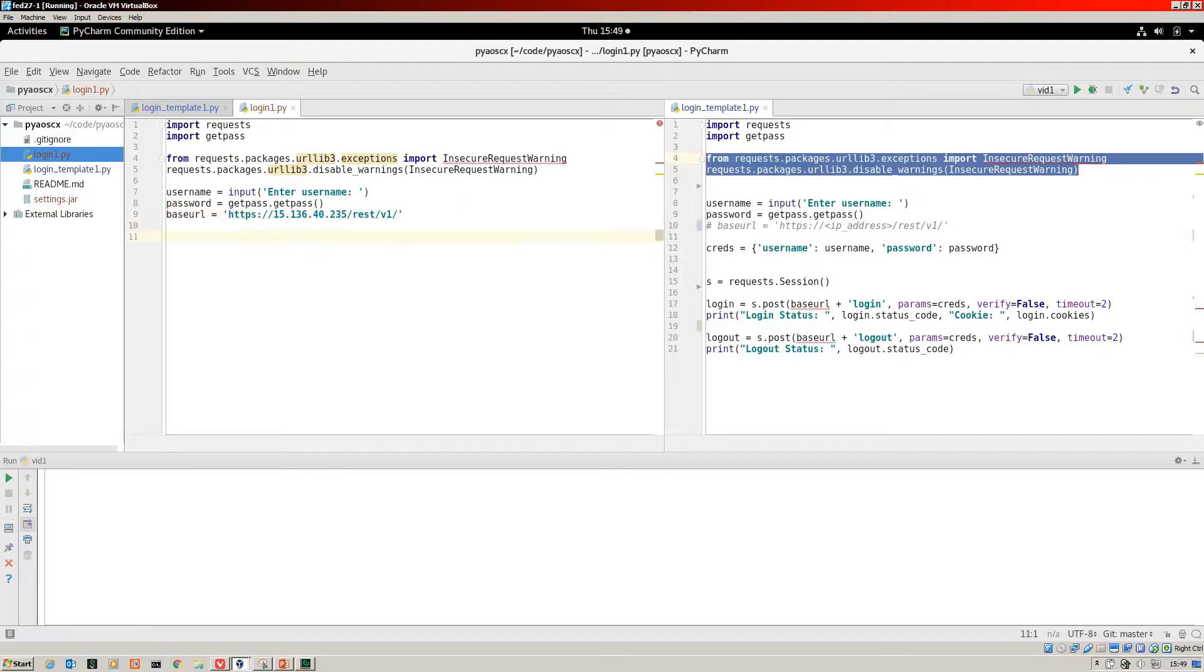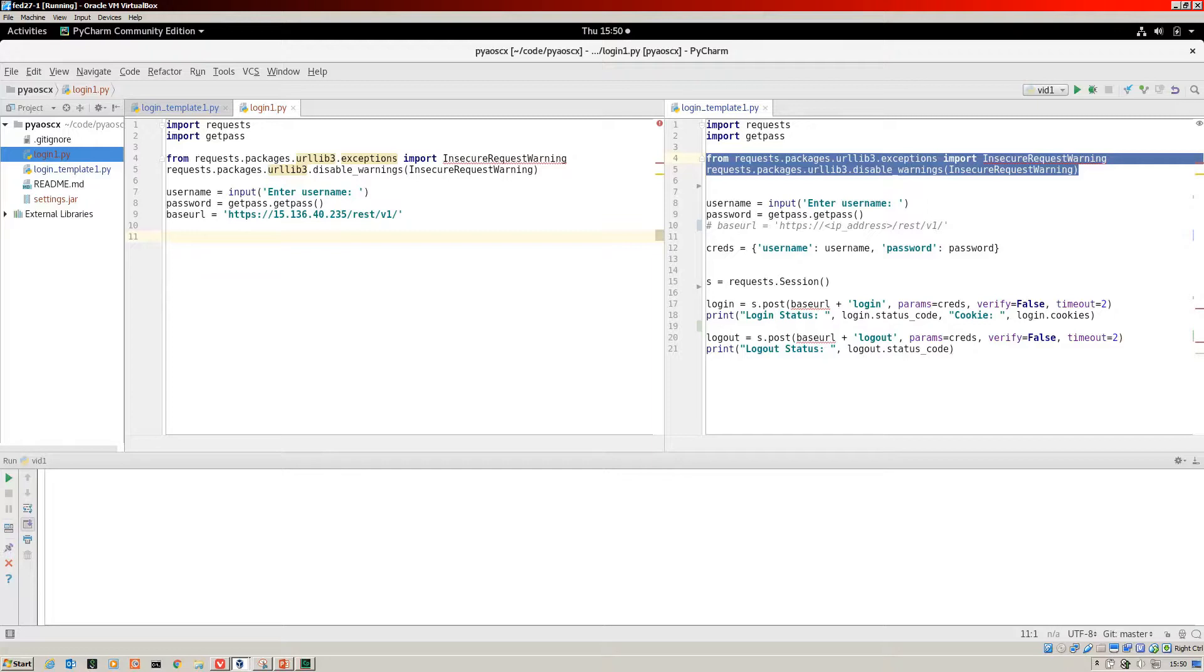Now we are going to create a dictionary from the username and password Python objects that we're going to feed into our post call for our login. I've called that creds for credentials.